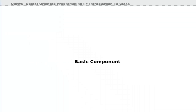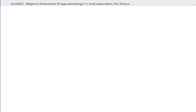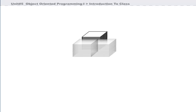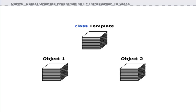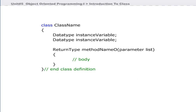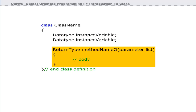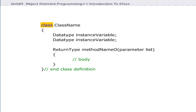The basic component of object-oriented programming language is a class. A class is a template for an object, and an object is an instance of a class. A class can contain data members and methods or functions that operate on these data members. A class may contain only data or only methods. The class keyword is used to declare and create a class.